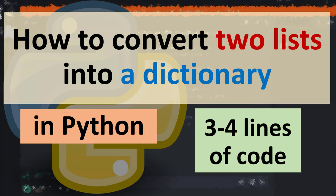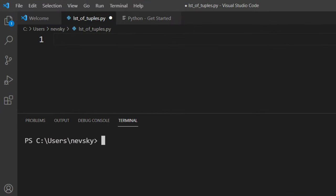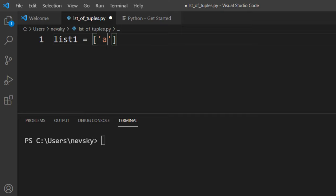This example has just three or four lines of code. If we want to convert two lists into a dictionary, first we need two lists. I'm going to create two simple lists which will contain a few elements.